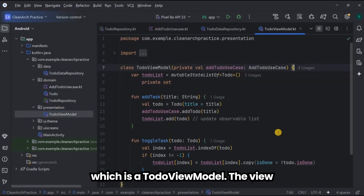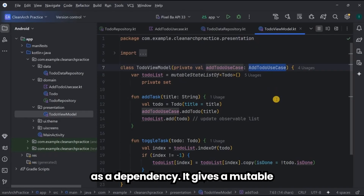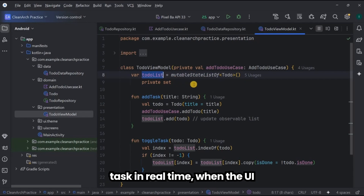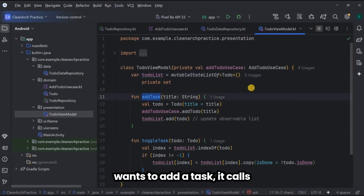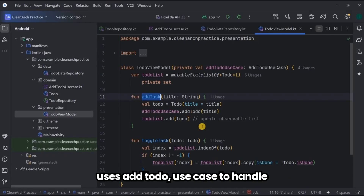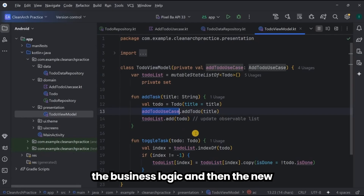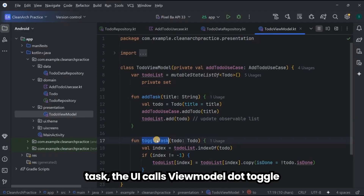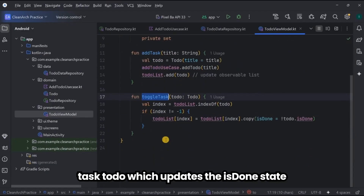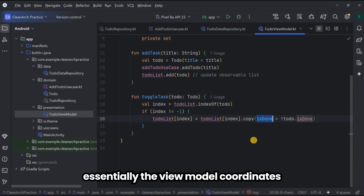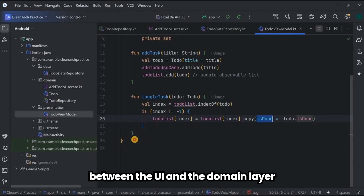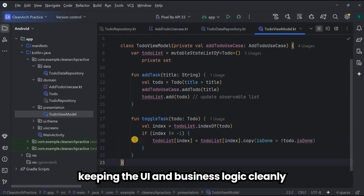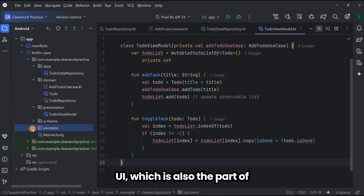In the presentation layer we have the ToDoViewModel. The view model takes only the AddToDo use case as a dependency. It keeps a mutable observable list called toDoList which the UI can observe to display tasks in real time. When the UI wants to add a task, it calls viewModel.addTask(title), which internally uses the AddToDo use case to handle the business logic, and the new to-do is added to toDoList so the UI updates automatically. When the user ticks or unticks a task, the UI calls viewModel.toggleTask(toDo), which updates the isDone state of that to-do in the list.